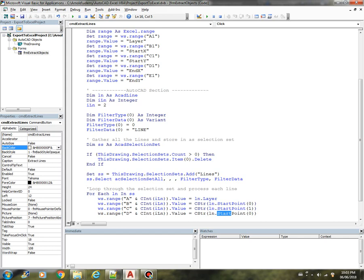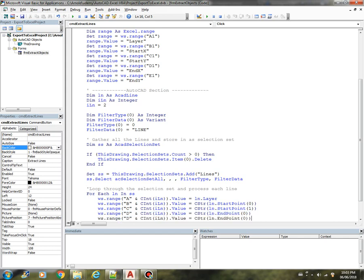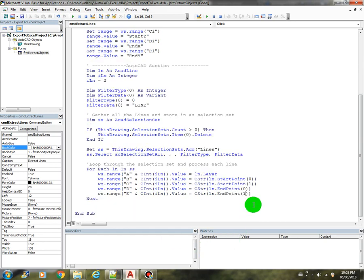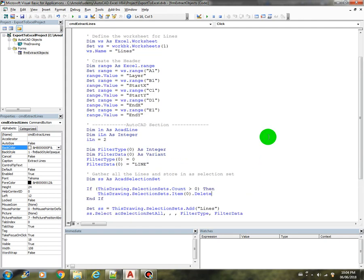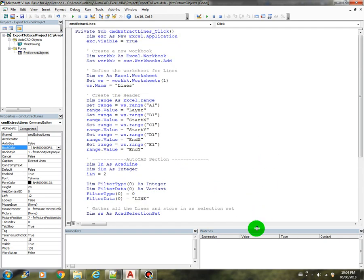And then column number five, which is E, we need the Y coordinate here. Then we should increment our counter, so it will go to the next line, increment by one. I think this is just about our code to extract all the line objects.